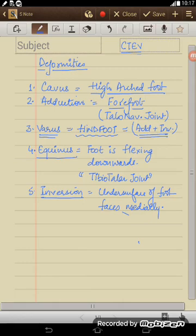How do we approach a case of CTEV? How do we manage this case? Some child is born with CTEV and then how do we manage this case? That I will discuss in the second part of this video.